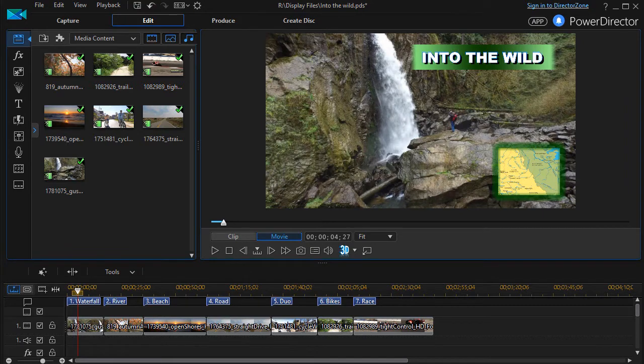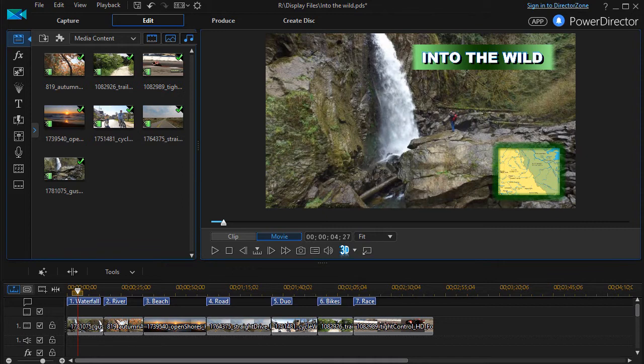In this tutorial in CyberLink PowerDirector, we're going to continue our look at how to build your menu for a disc that you burn from your project.